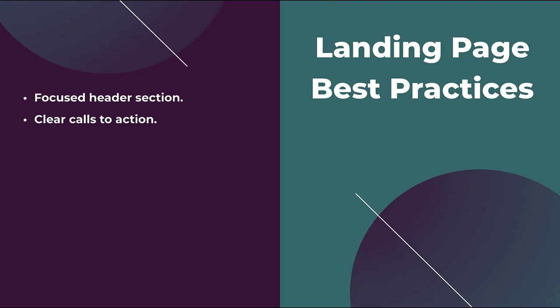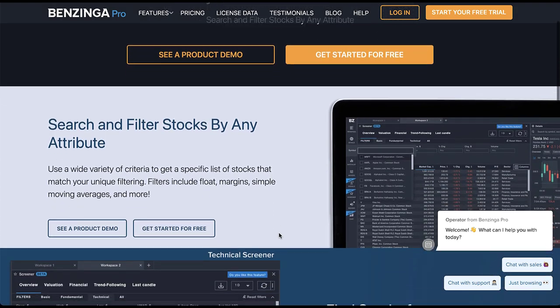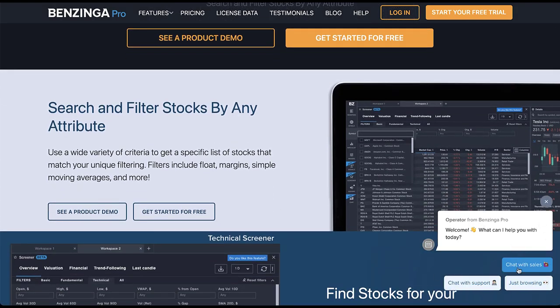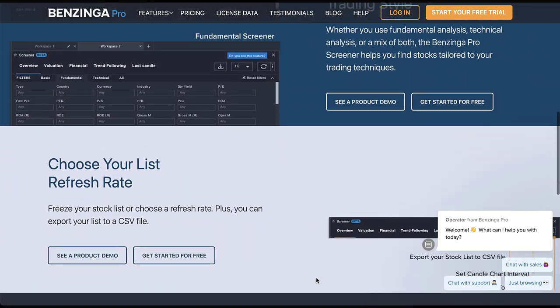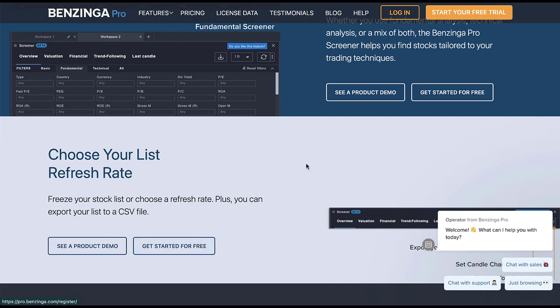For the second best practice, we're going to engage with the page a bit more — and that's to make sure you have clear calls to action. The Benzinga page has six different calls to action: 'login' and 'start your free trial' in the header, 'see a product demo' and 'get started for free' repeated twice in the black header section, and those same options again in the white background area. As you engage further, there's also a chat operator. Overall those 'product demo' and 'get started for free' CTAs are repeated consistently throughout the page.